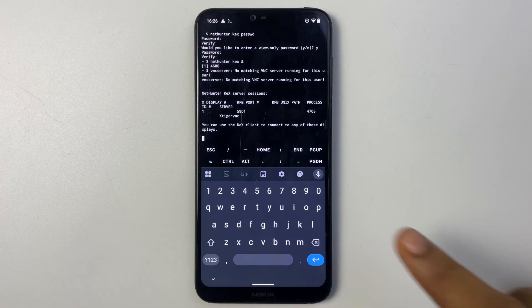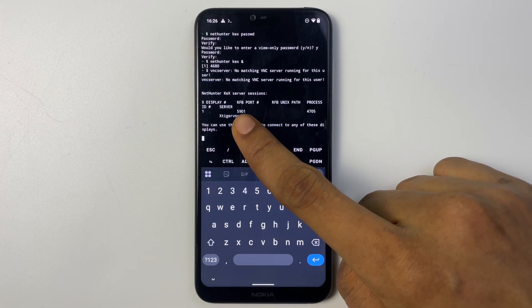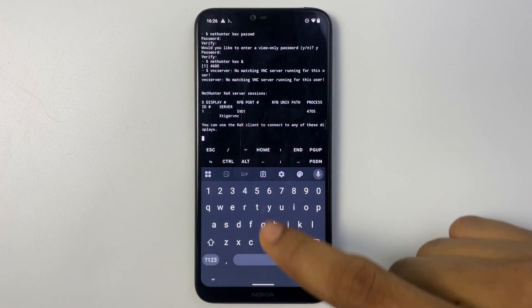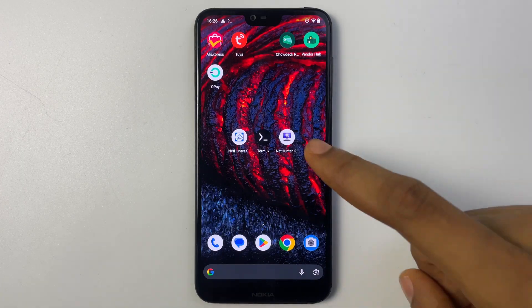It should be the same in your case so take note of your port number. Now we can open NetHunter Kex.